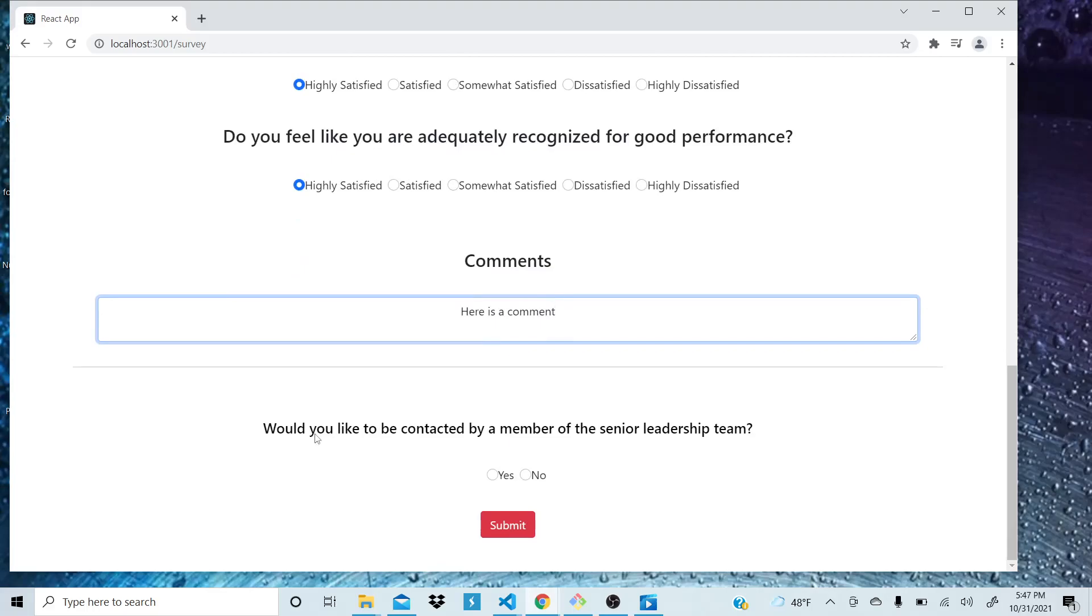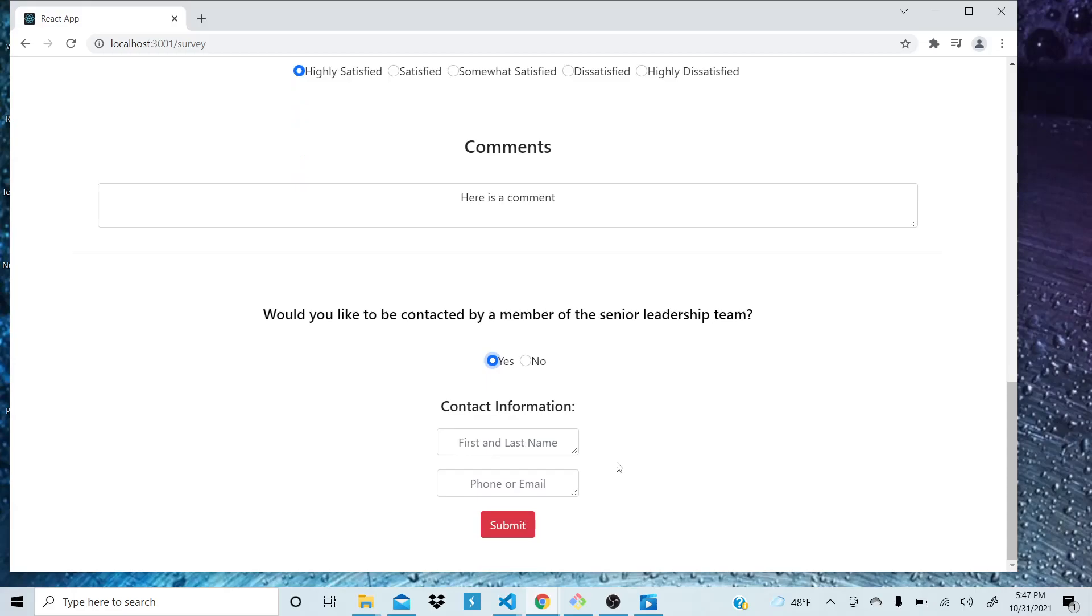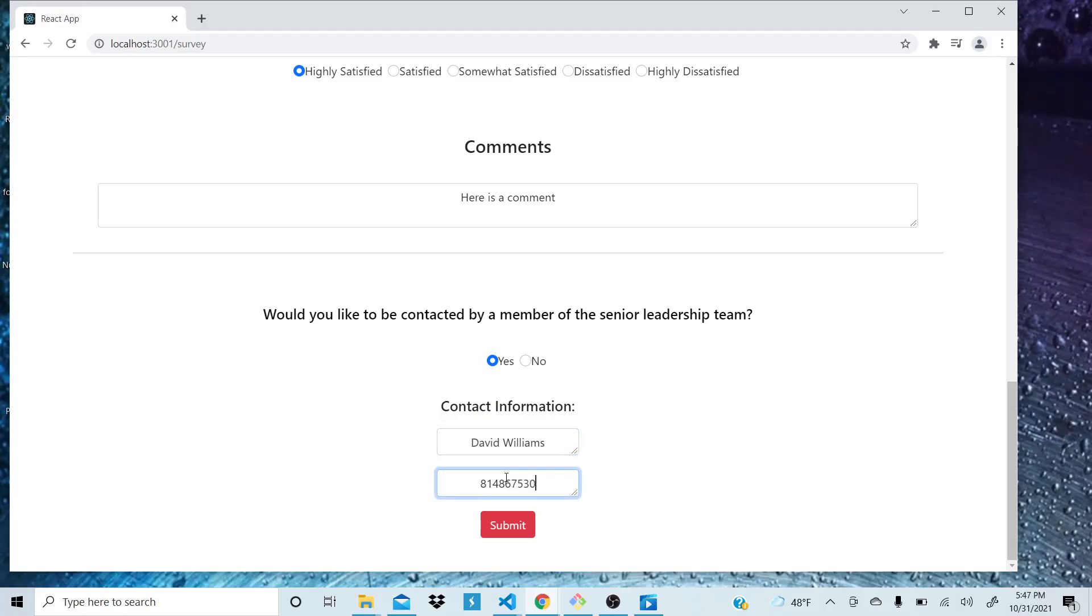Then we ask them if they'd like to be contacted by a member of the senior leadership team. So if they don't, they can click no. If they do, you can click yes and we will collect just a little bit more information. Say submit.